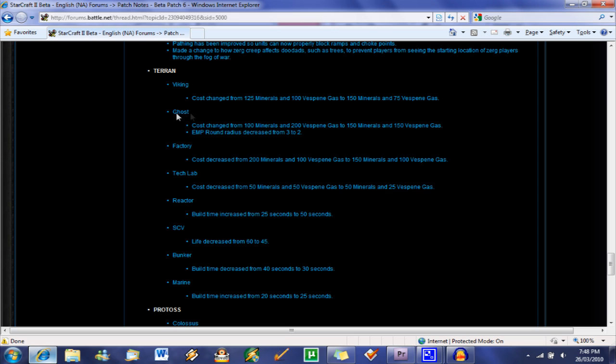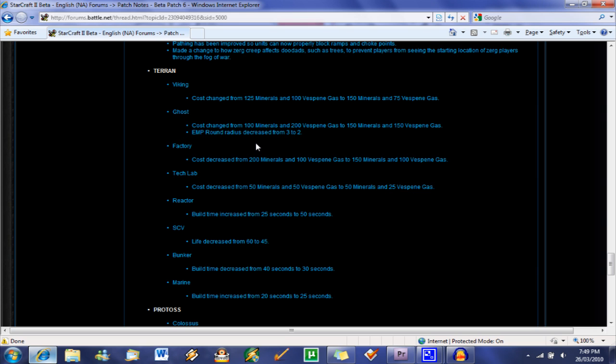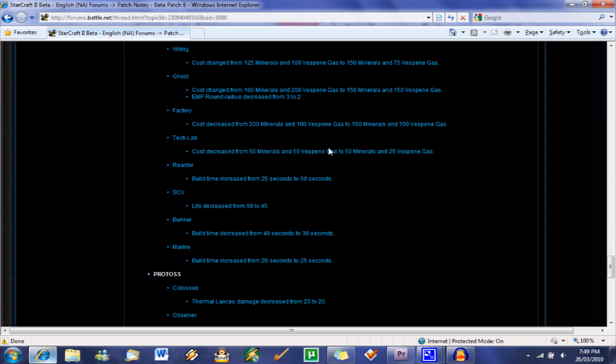But Ghost, biggest change that I thought. Cost increased for minerals, decreased for gas, so another moot change. A little more gas, or less gas, so easier to build in my opinion. EMP round radius decreased from 3 to 2. Big boost for the Protoss. This is now going to make High Templars way more effective against the Terran race. And yeah, this is going to be a big change. I don't know if it's going to be Imba yet, but I know the ghosts were pretty devastating to Protoss High Templars.